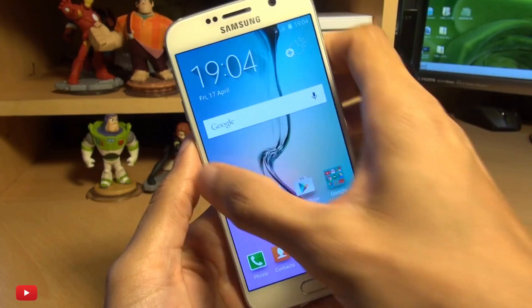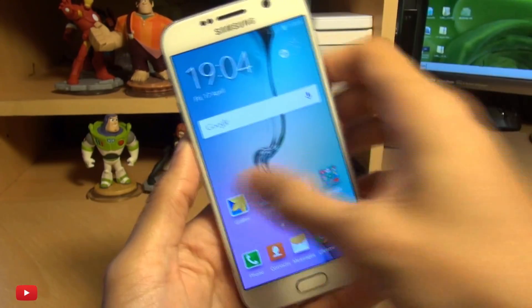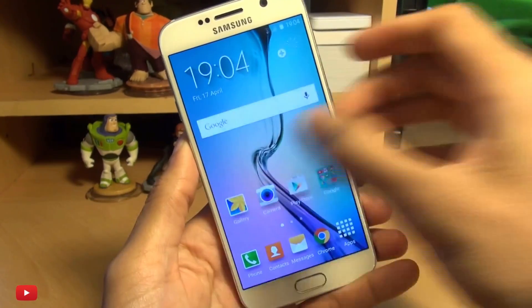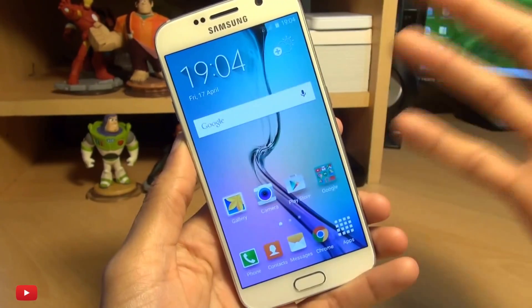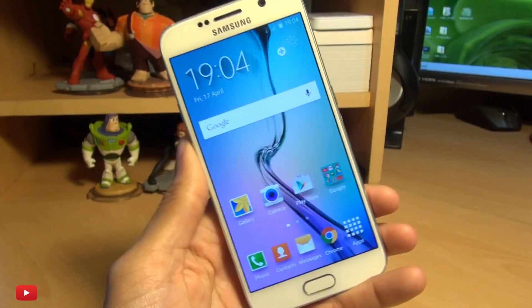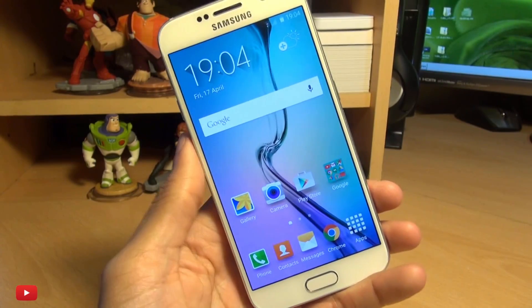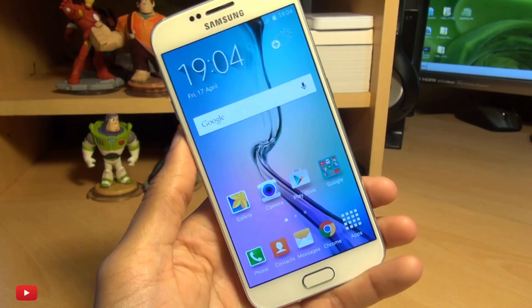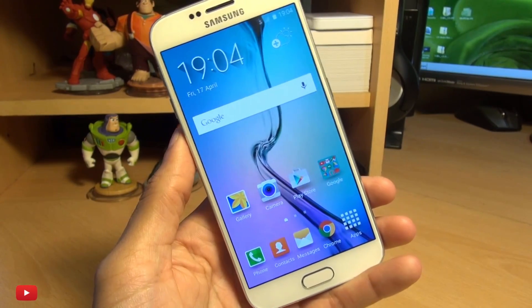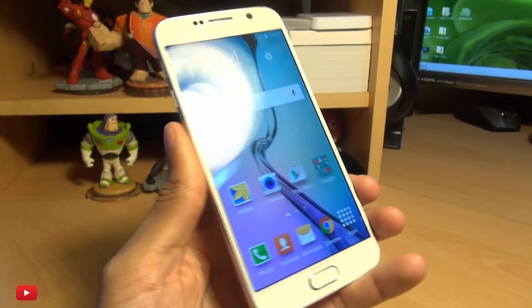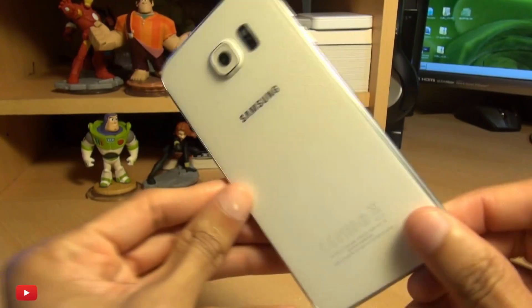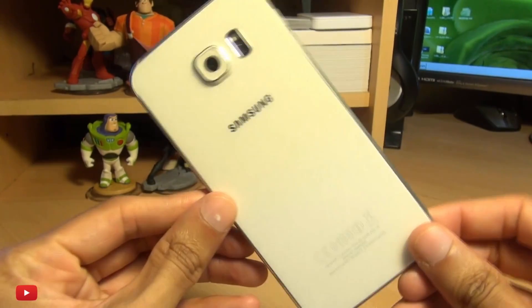Now, when you go back in, it doesn't appear anymore. That's how easily you can remove that BlinkFeed-type news feeder application on your Samsung Galaxy S6.